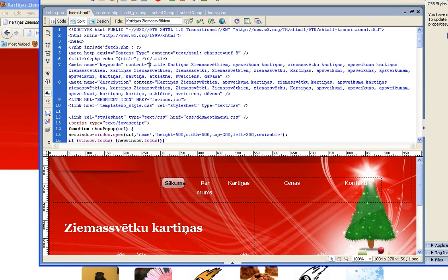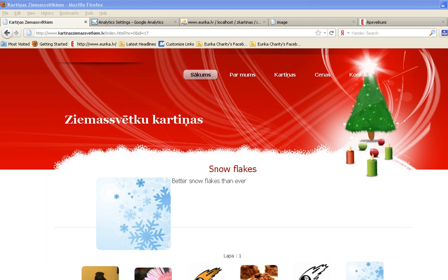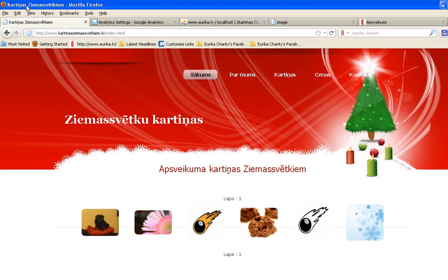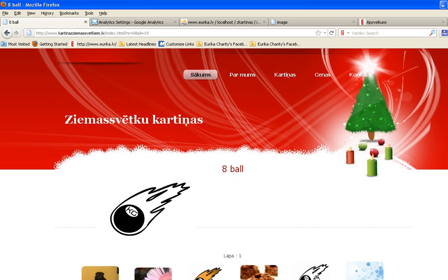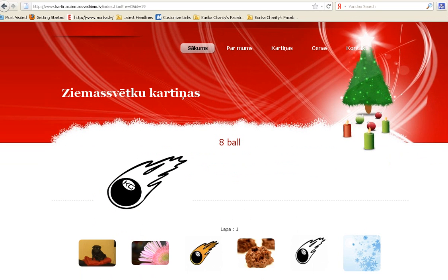Now let's also include the title in the keywords, because in Webmaster Tools they suggest that every meta tag and meta description must be different on all pages. So if there is a new title, it will generate a new description. So we have 'Snowflakes'. And if I go back to the beginning it shows 'Christmas cards', and if I click here it shows 'Eight ball'.